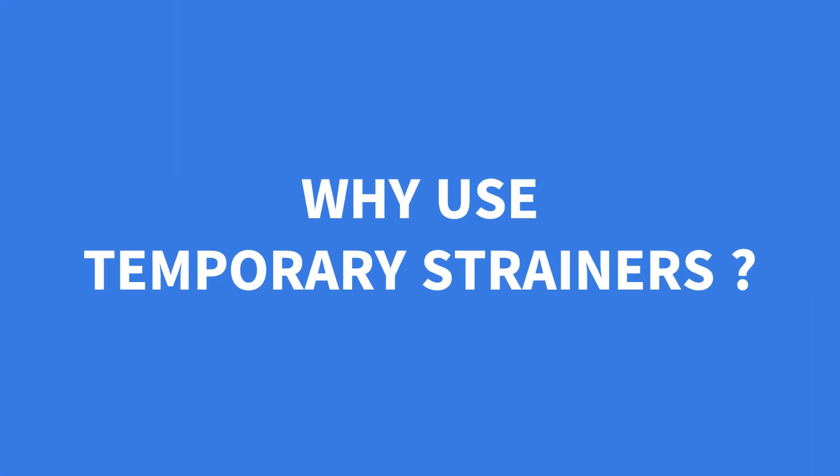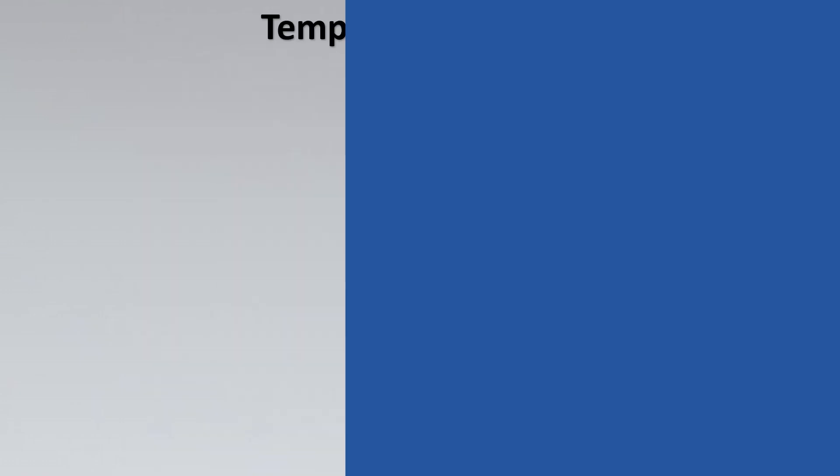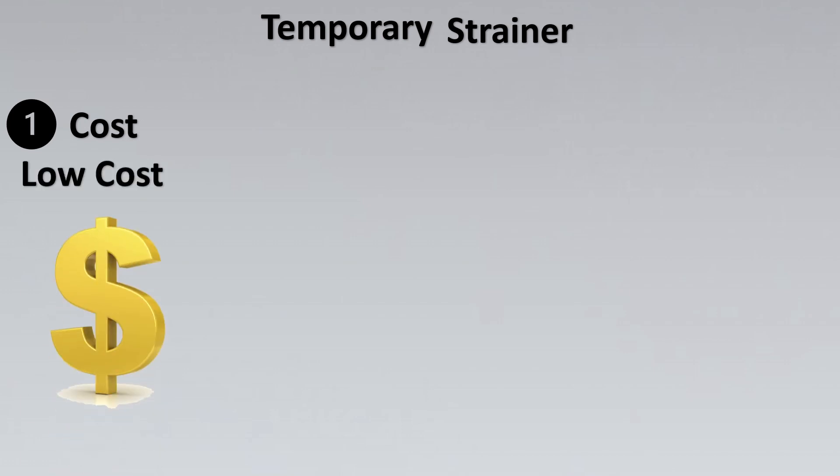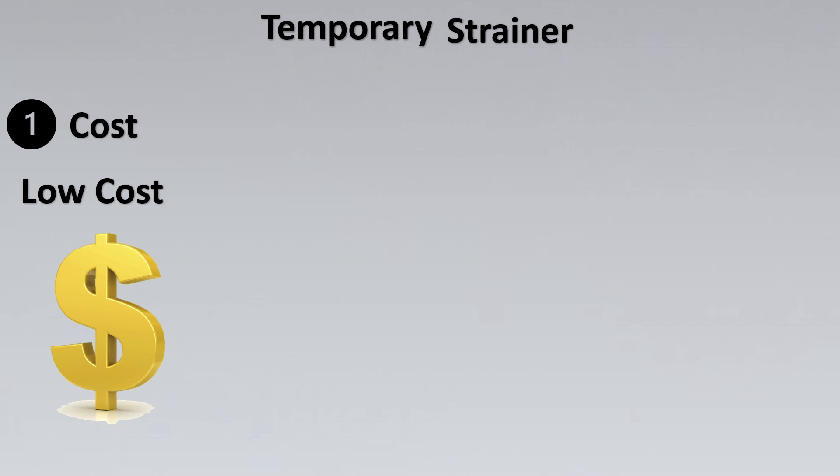Now let us look at why do we use temporary strainers. For example, first important thing is the cost. If you see, these strainers are so simple in manufacturing and require so much less material that the cost is very low. So that is why this is the preferred reason of selecting temporary strainers.